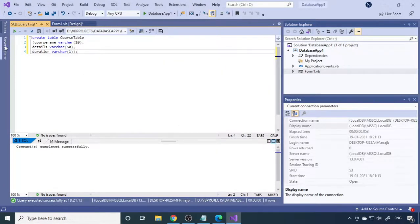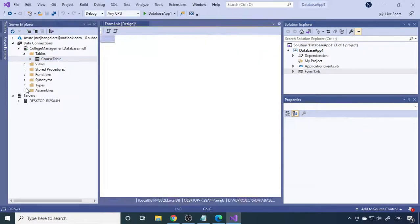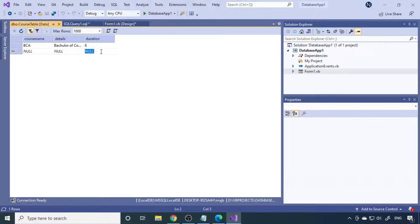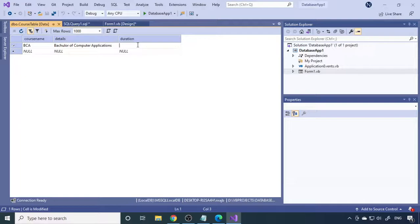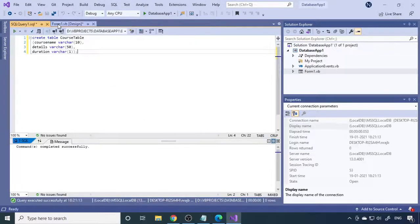If you want to see or enter data in the table, right-click and choose Show Table Data. You can enter data directly here — for example, type 'BCA' for CourseName, 'Bachelor of Computer Applications' for CourseDetails, and '6' for Duration since it is six semesters. Just move the cursor to the next row and the data is automatically saved. You can edit a value by selecting it and typing a new one. To delete a record, right-click the row and select Delete.